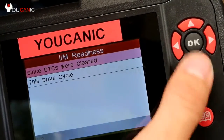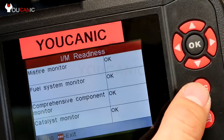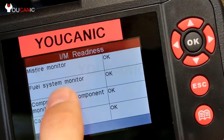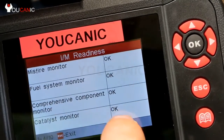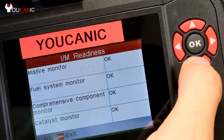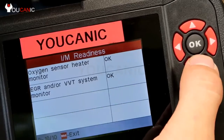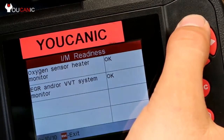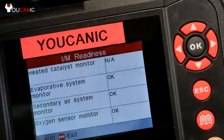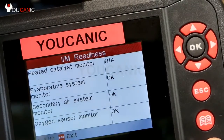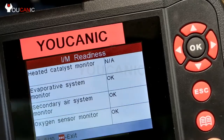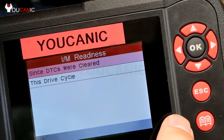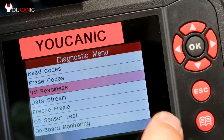If you check here, you can see these monitors are all OK. But if they say not ready, you won't be able to pass the emission test. That covers reading and clearing codes.